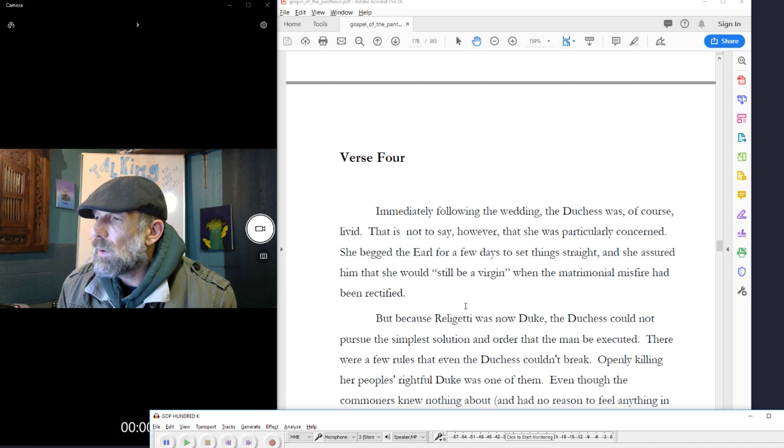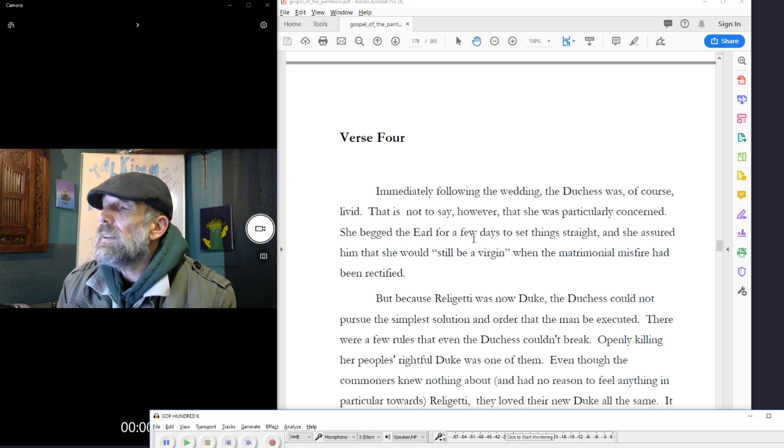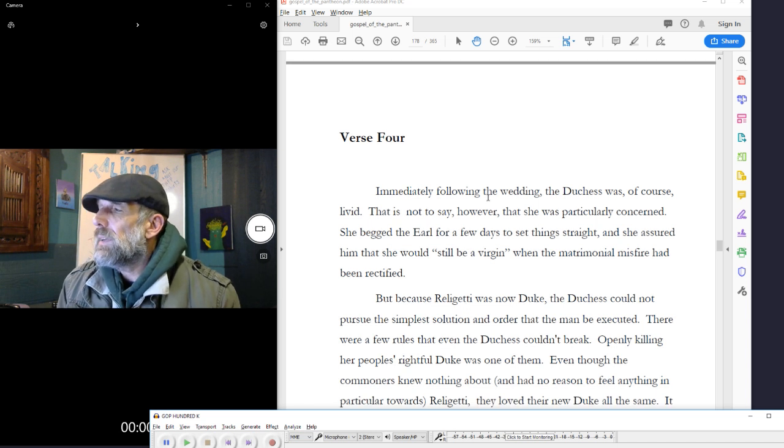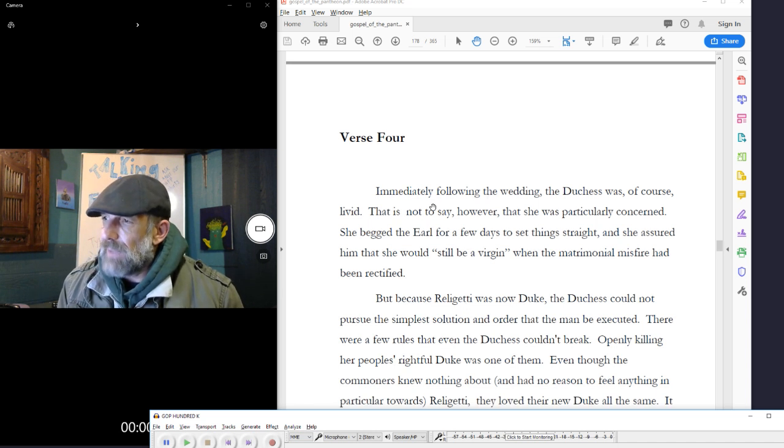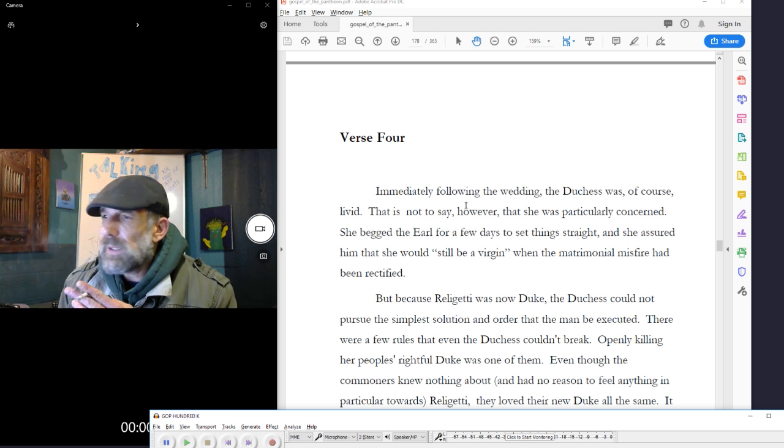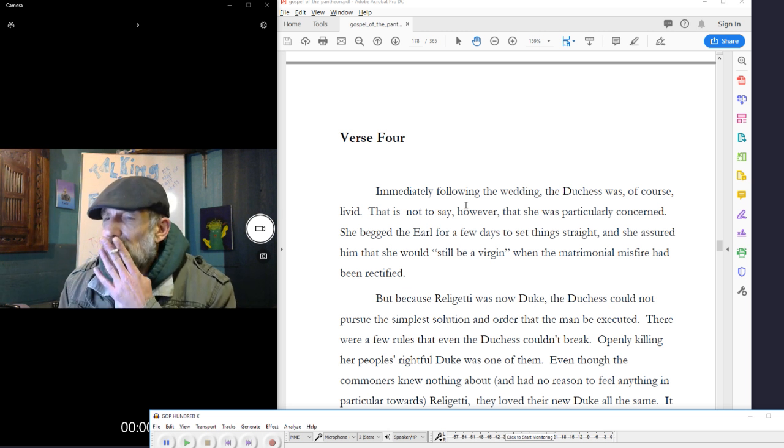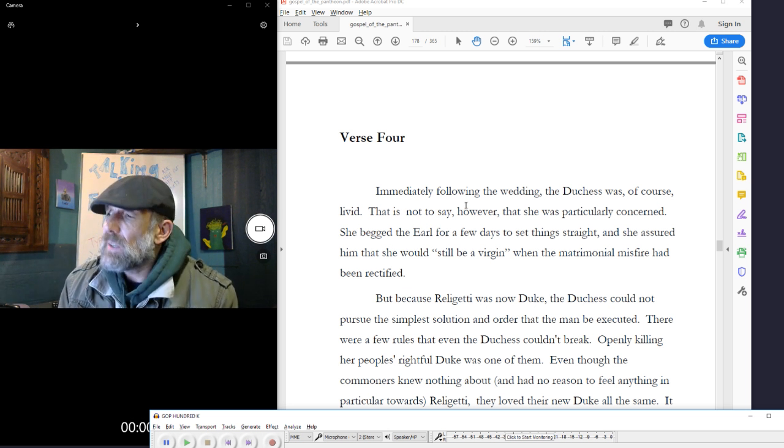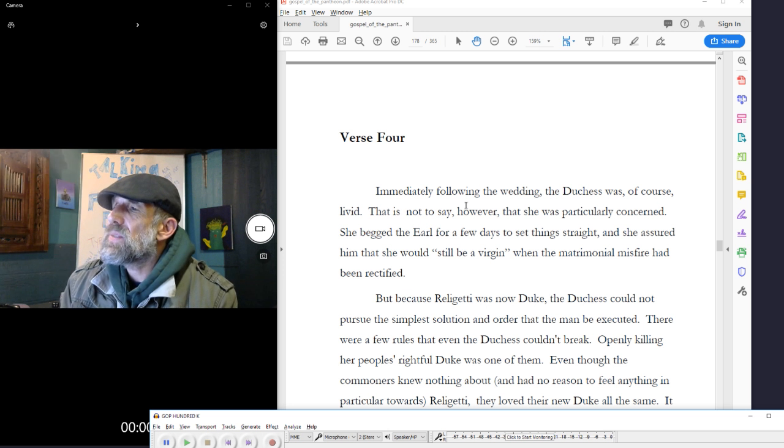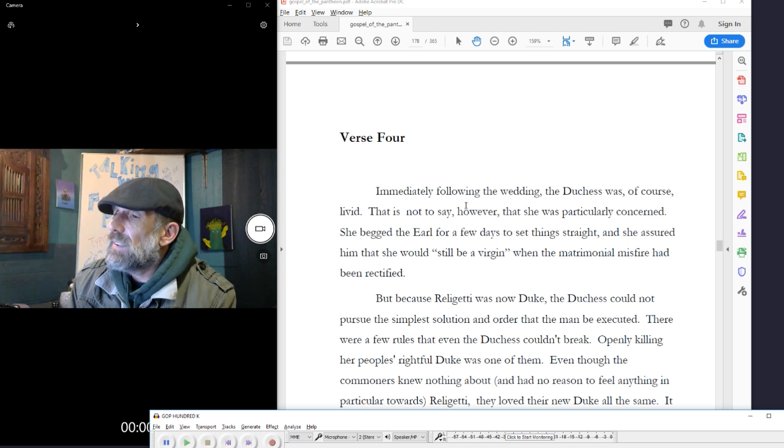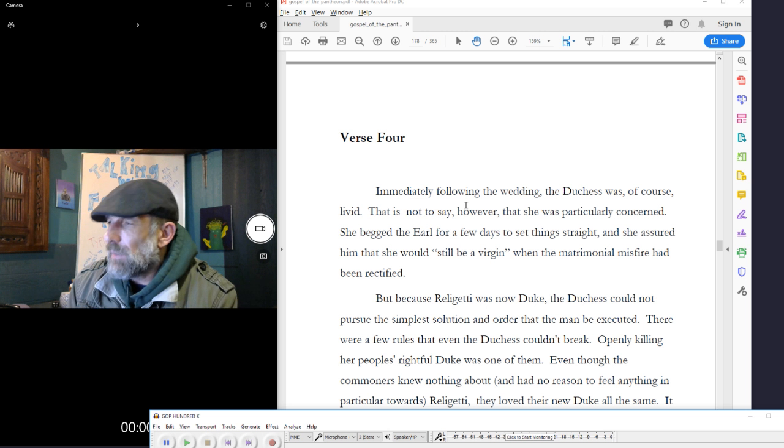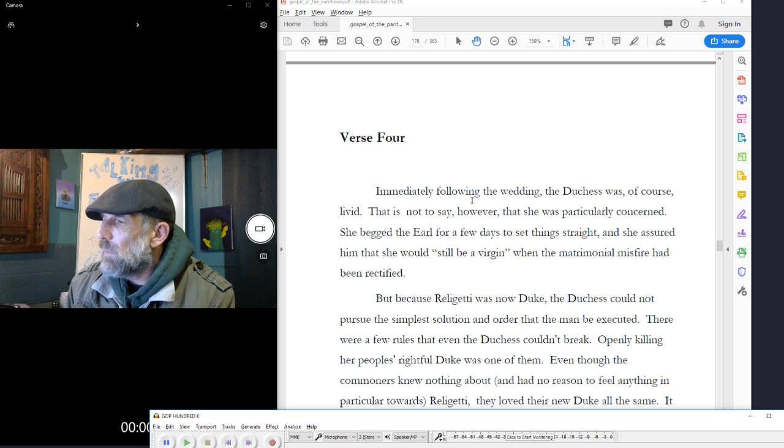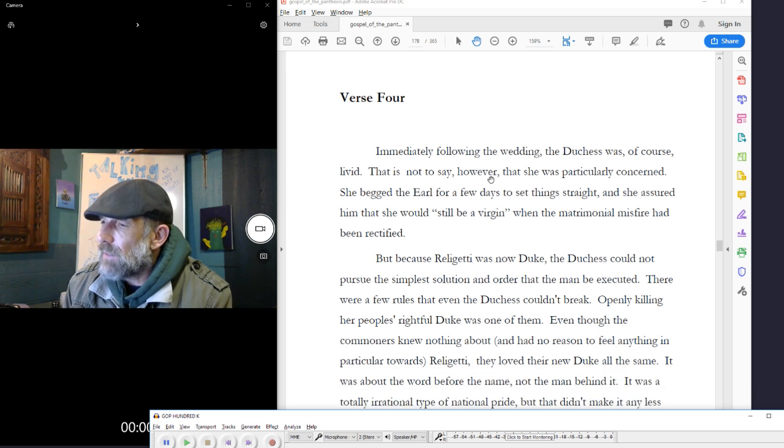Verse 4. Immediately following the wedding, the duchess was, of course, livid. That is not to say, however, that she was particularly concerned. She begged the earl for a few days to set things straight, and she assured him that she would, quote, still be a virgin, unquote, when the matrimonial misfire had been rectified.